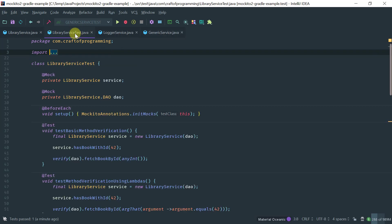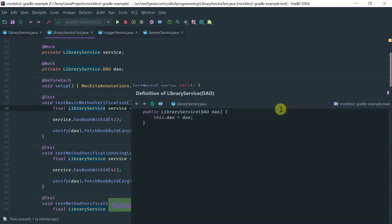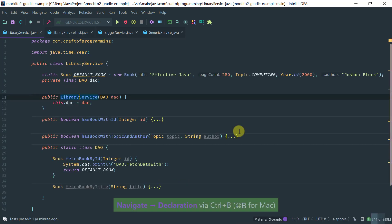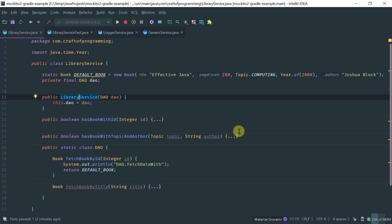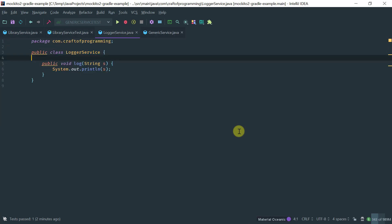In the examples we've been covering so far using the library service, I've been doing a form of manual dependency injection where I use constructor injection to pass in the mocks. Sometimes this is okay, sometimes it's not — you might not have access to the class or you just don't want to write boilerplate code every time, rolling in a constructor or a setter. That's where the @InjectMocks annotation comes in handy.